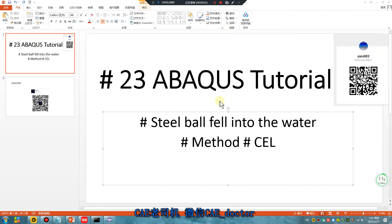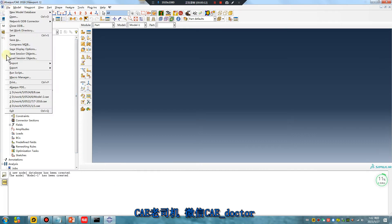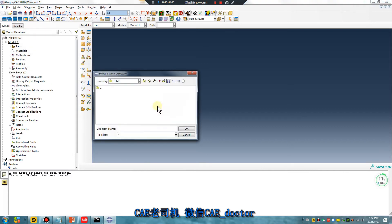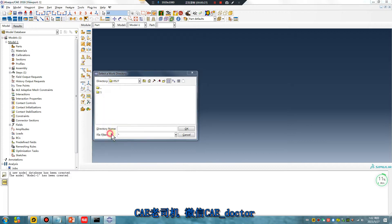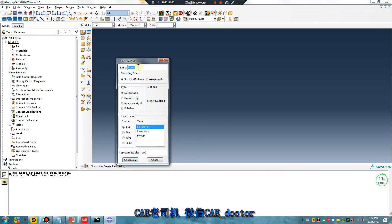Hello everyone, Abaqus tutorial lesson 23: steel ball falling into water, CEL master class. Let's begin. First, open your CAE software. The working directory date is May 27th. For the unit system, use millimeter or meter — the unit is meter.